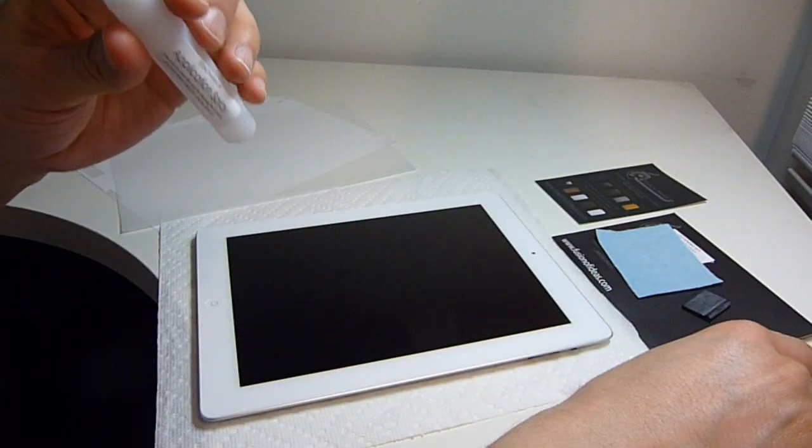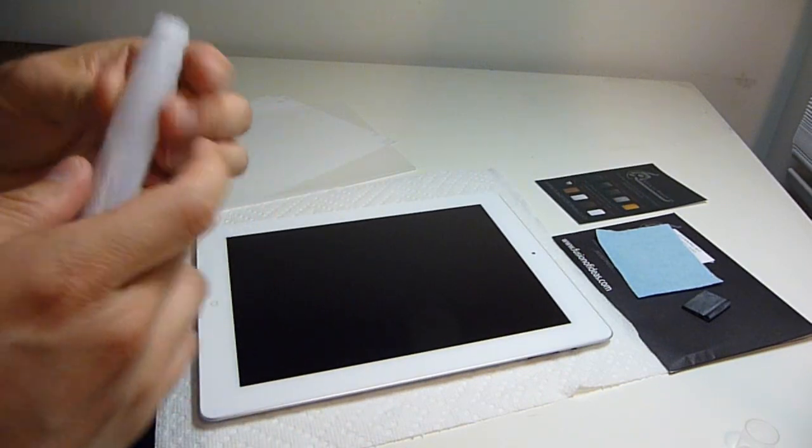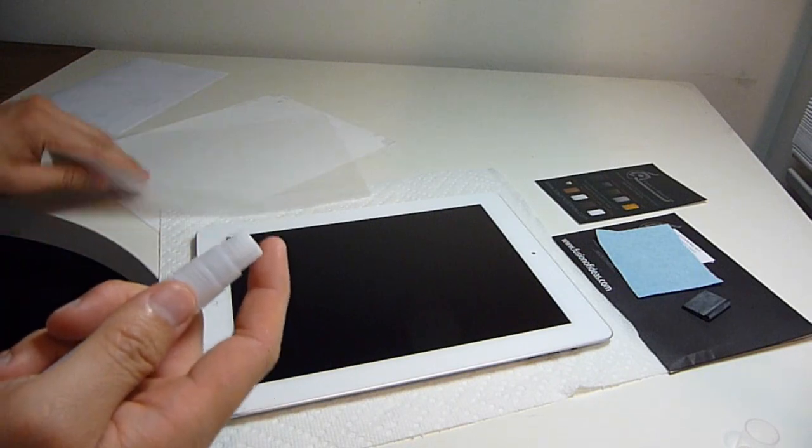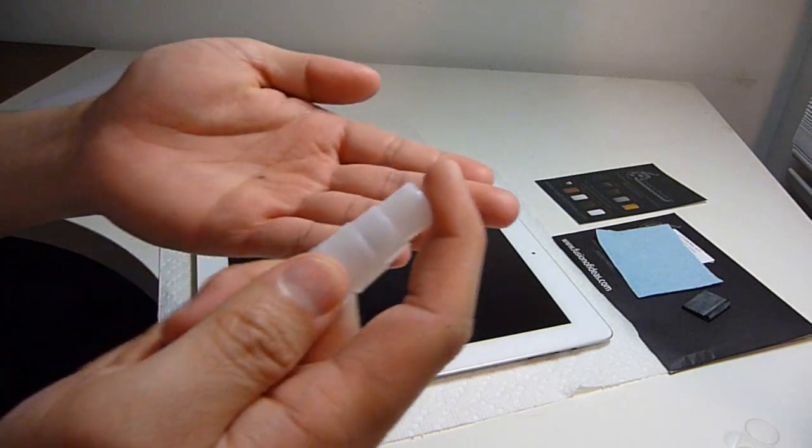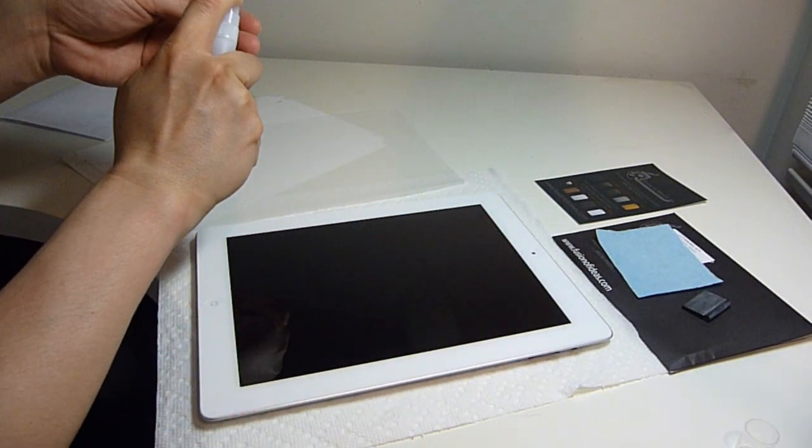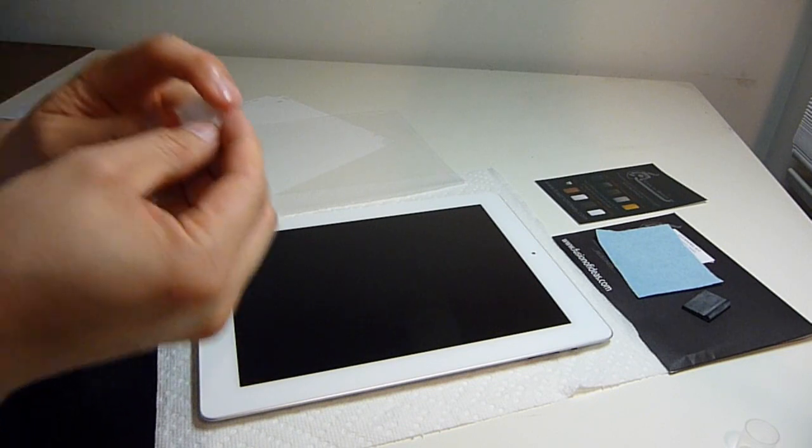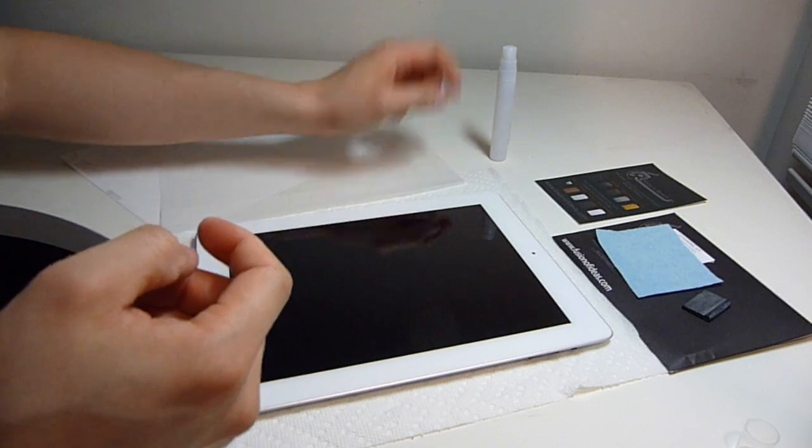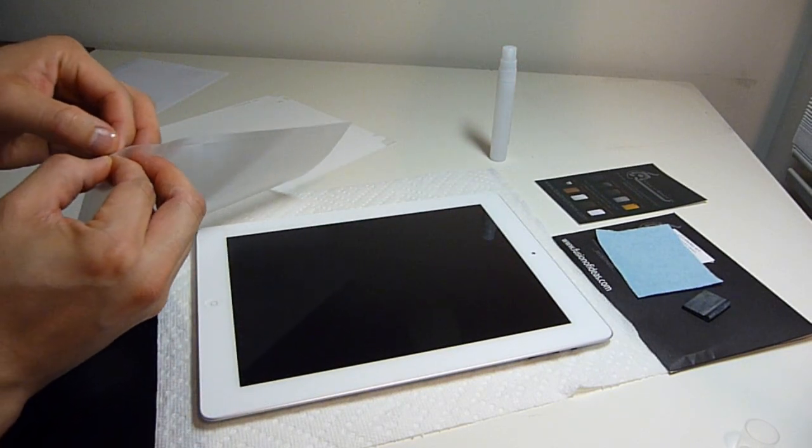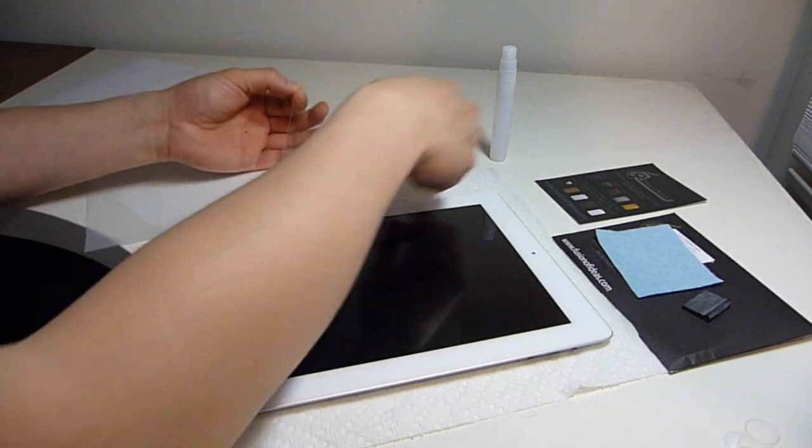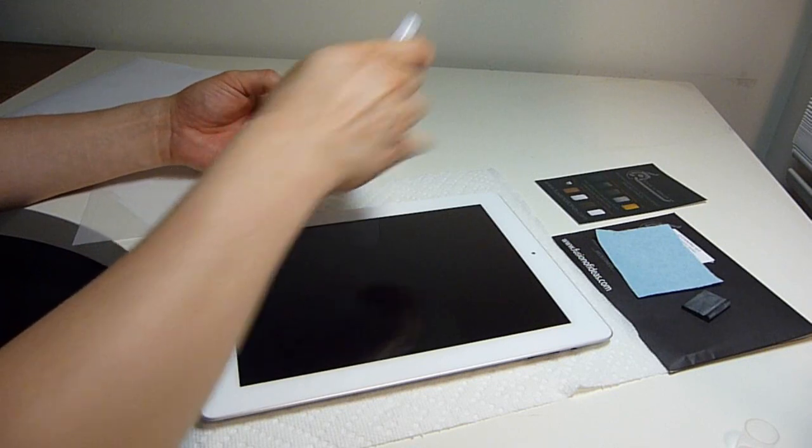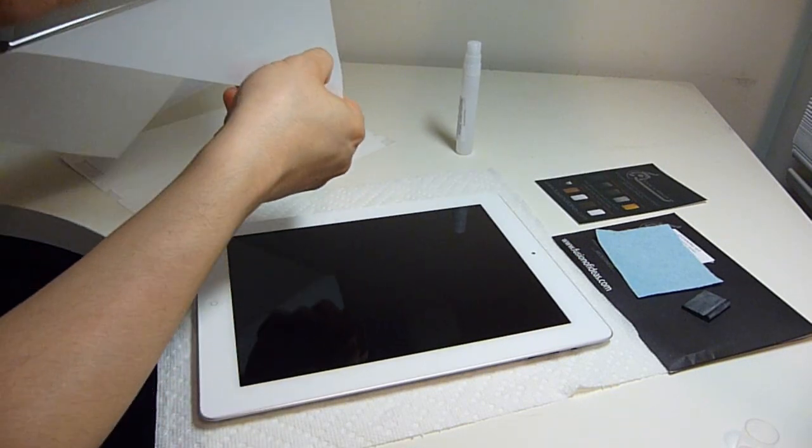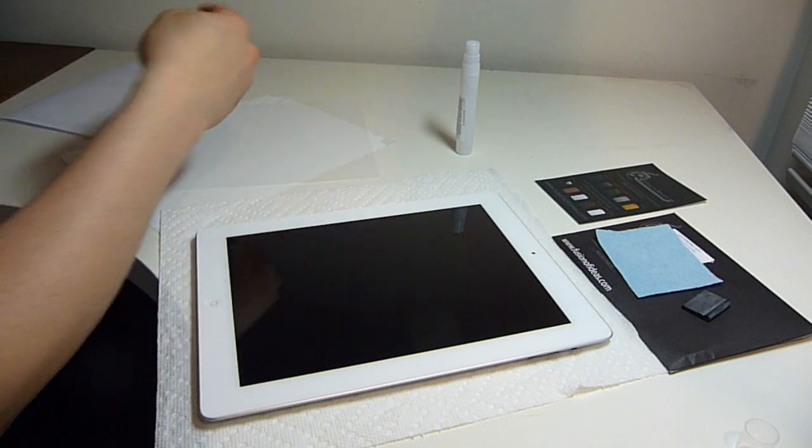Now I'm going to start applying the solution first to my hands, just so that this plastic screen cover won't stick to my hand on the adhesive side.